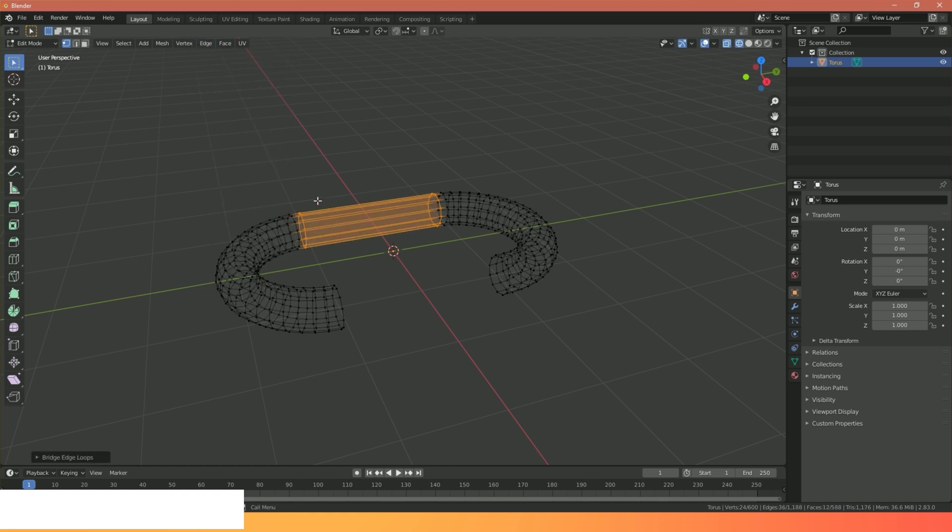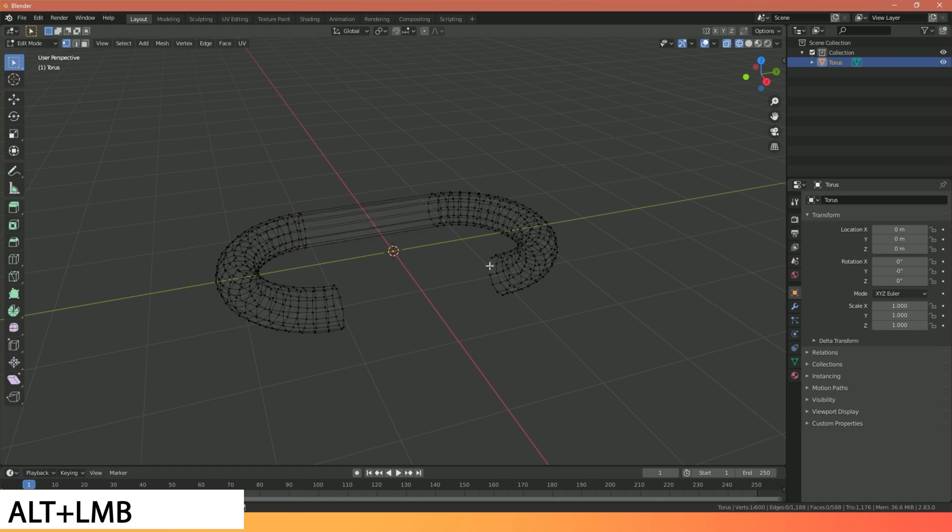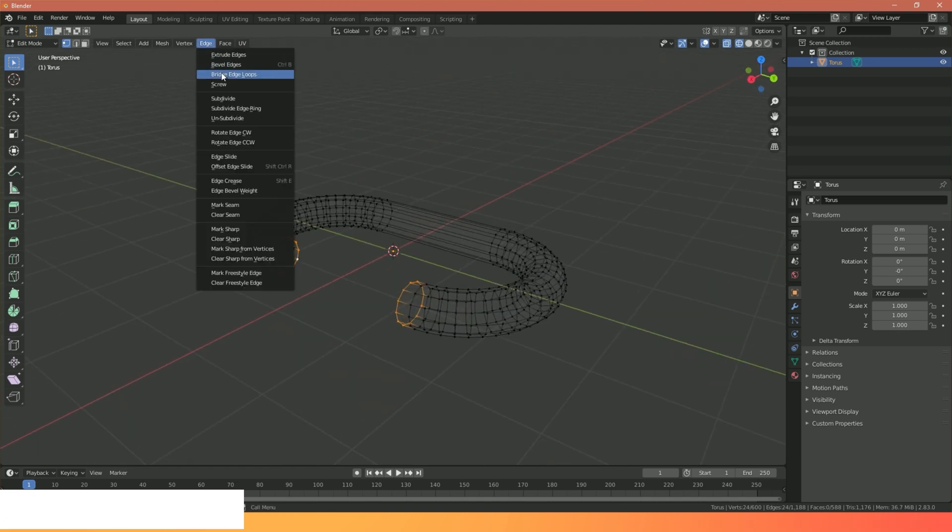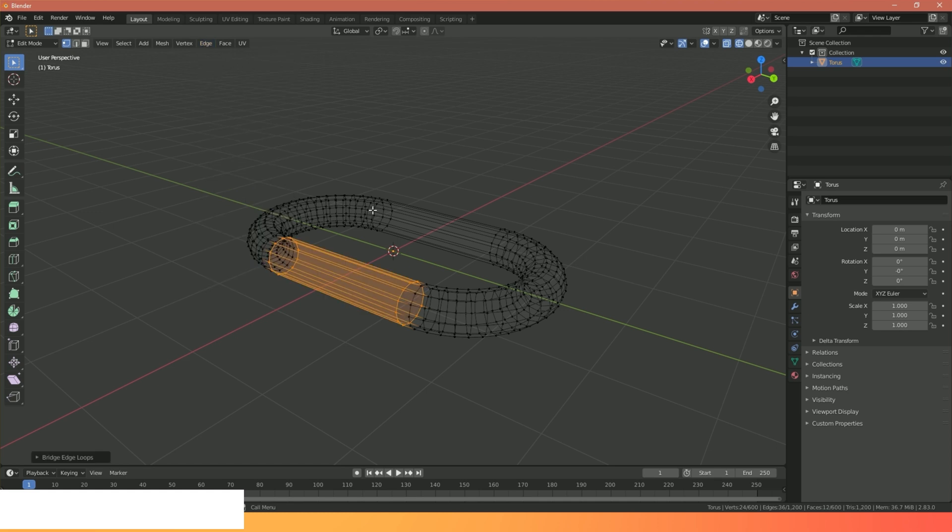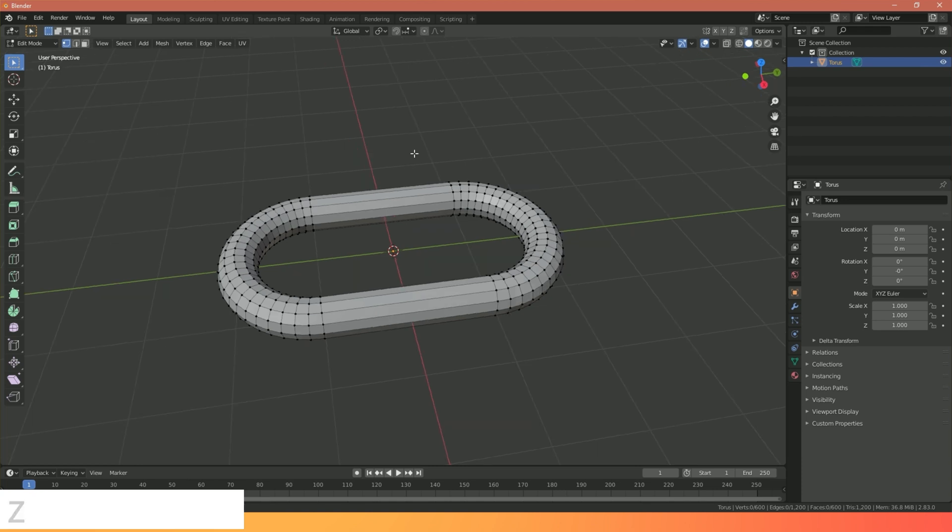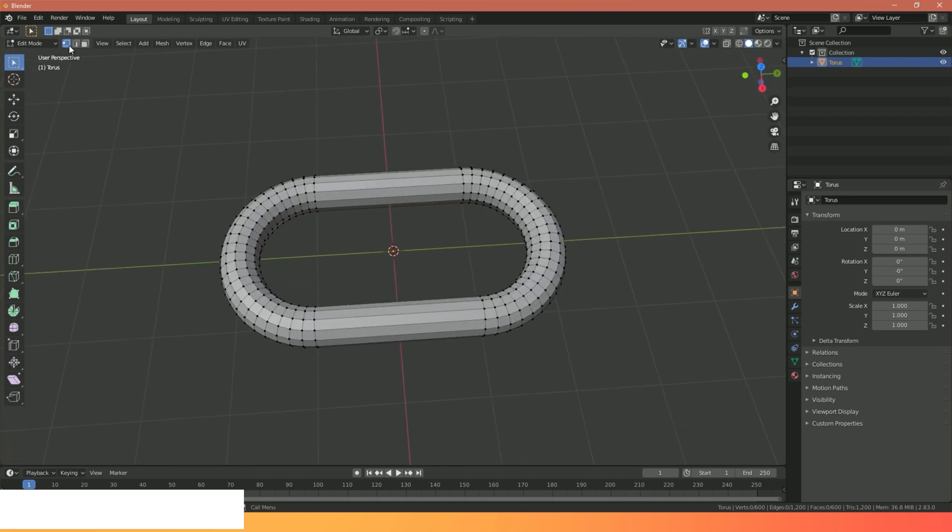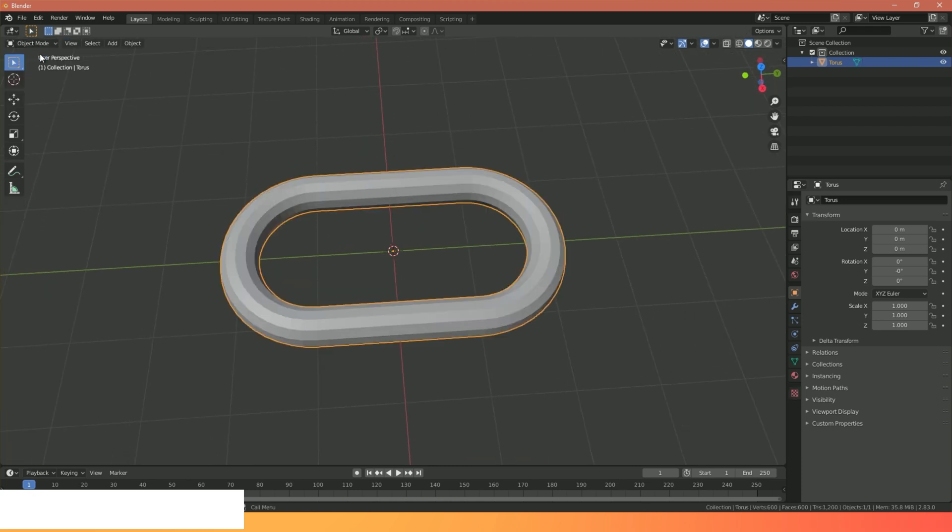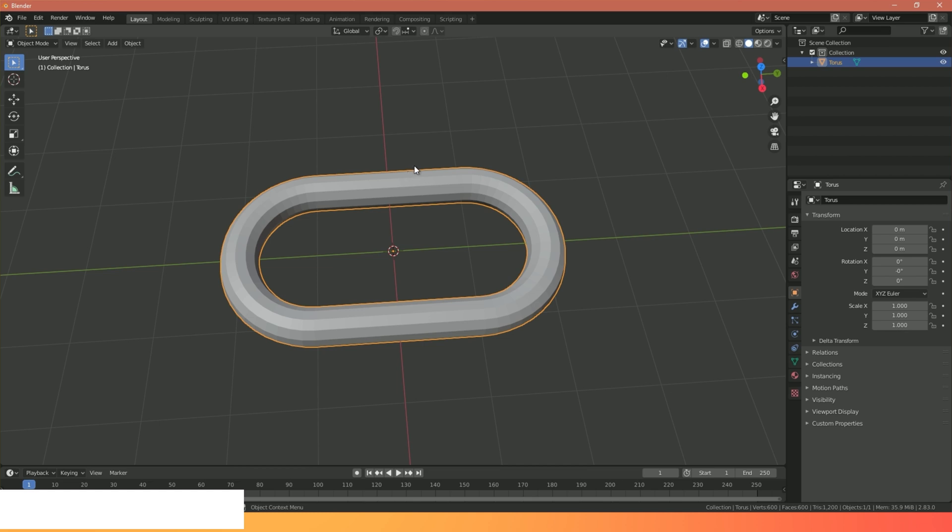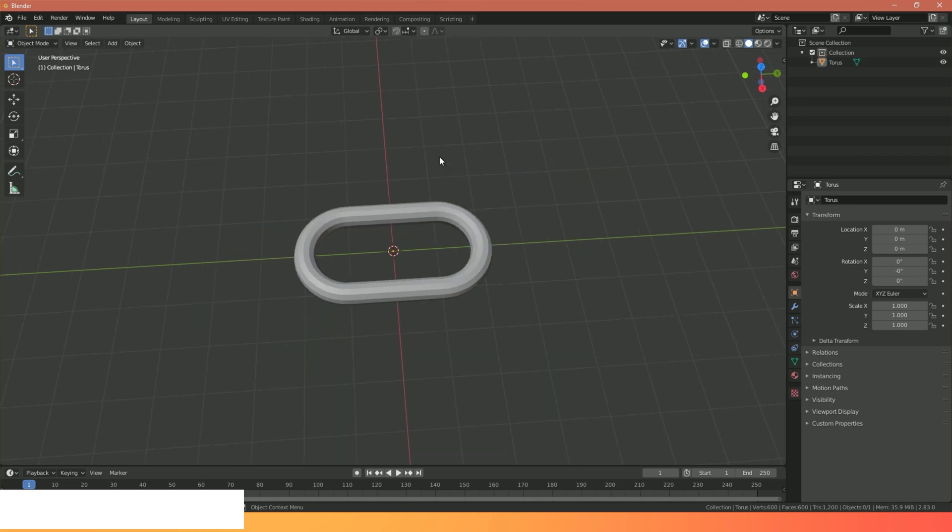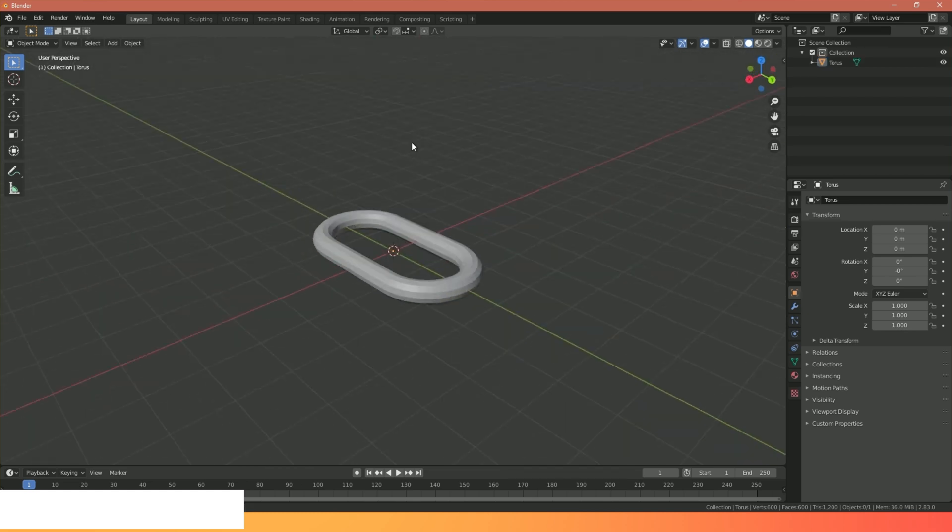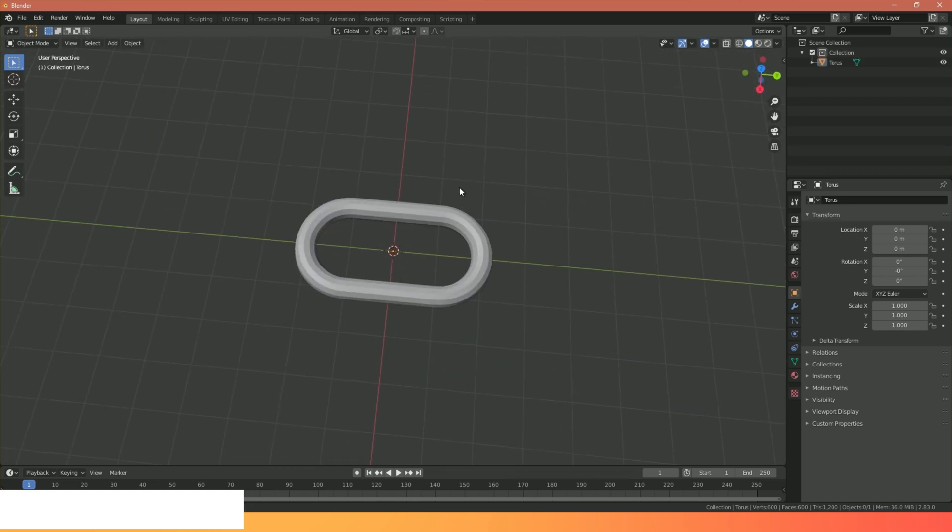I'm going to do the same on the other side, so again Alt click, Shift Alt click, Edge, Bridge Edge Loops. I can now press Z and go back to my solid view. I can also go back to object mode by hitting Tab. So here we have our simple link.